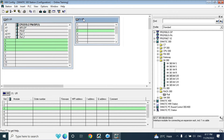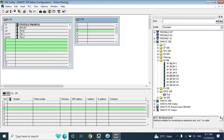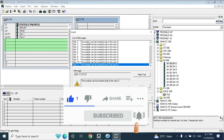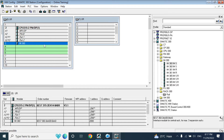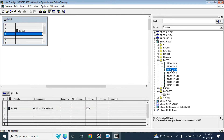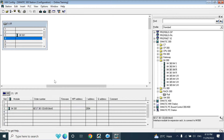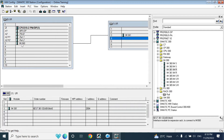You can also add more modules using a Profibus interface module — I'll show that in another video. Now I am adding the IM module. This IM S-01 can only be added in rack 0. I will add it at position 3, as it can only go in that slot. Now see — it is connected.